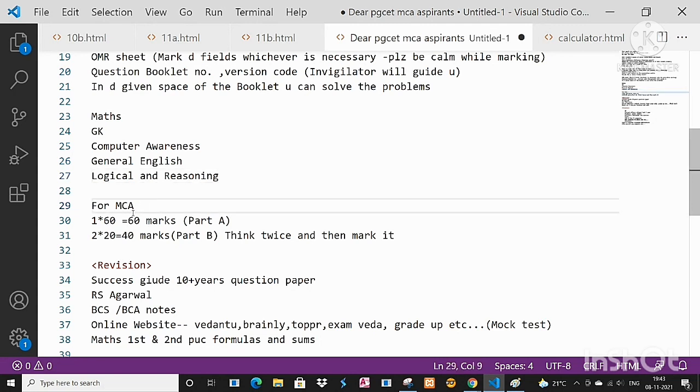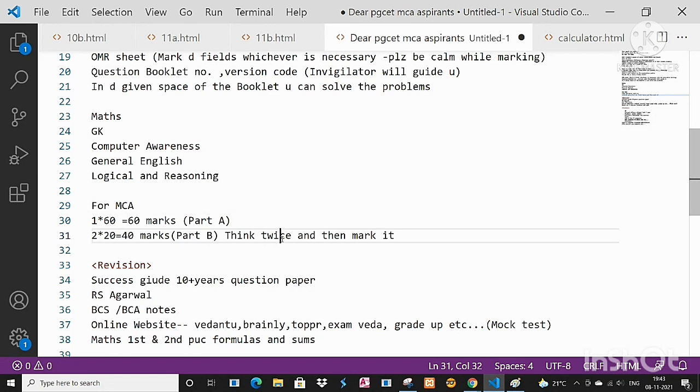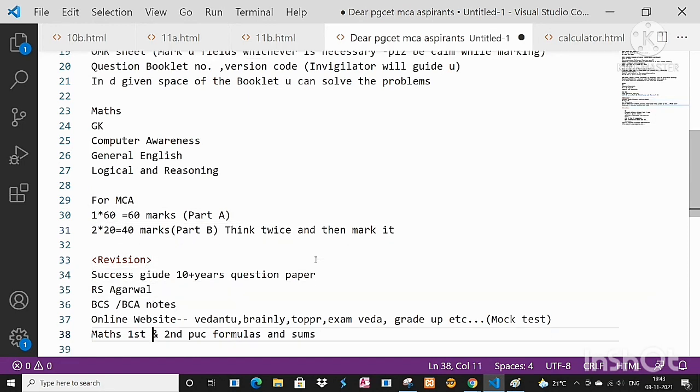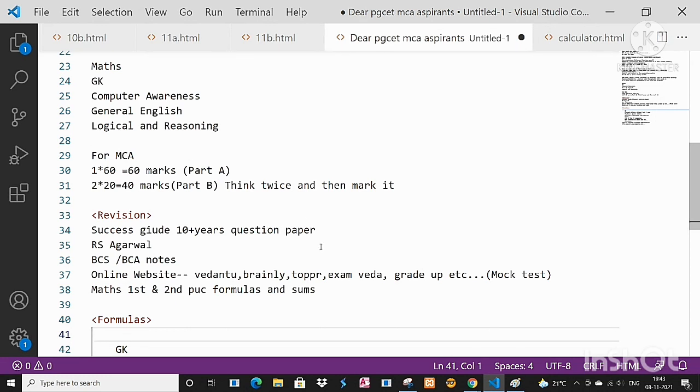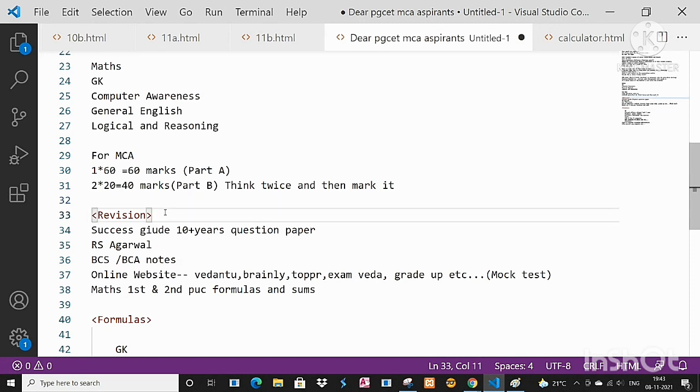For MCA, I think you all know, even I told many times about the question paper pattern and the marks distribution - everything I have told. Part A and Part B. In Part B again I'm telling, one question carries two marks, so totally two into 20 questions is 40 marks. And 60 plus 40 is 100 marks. Part B for two marks oriented questions, think twice and then mark it. I think all this made your path quite clear.